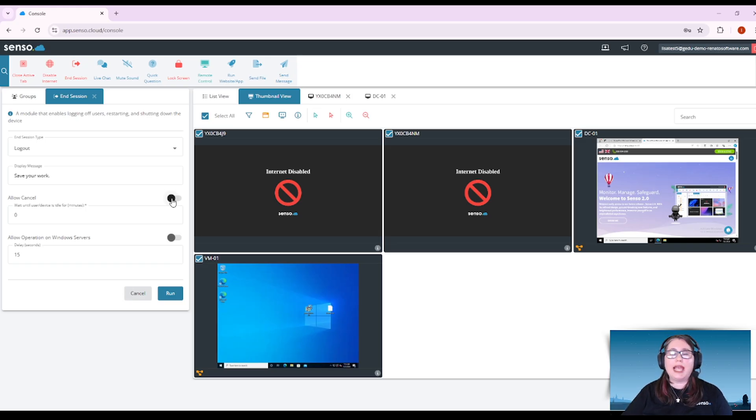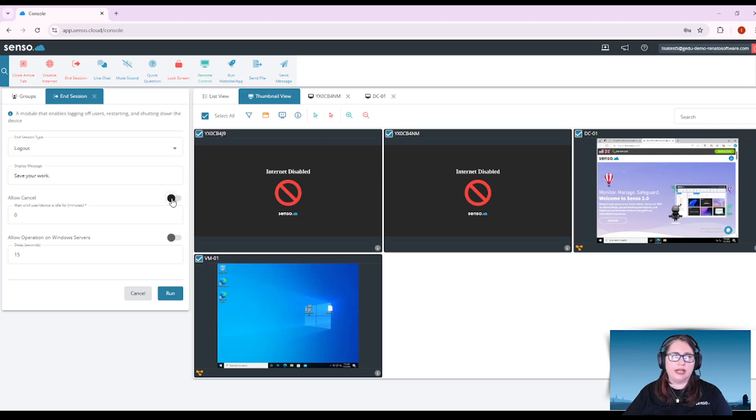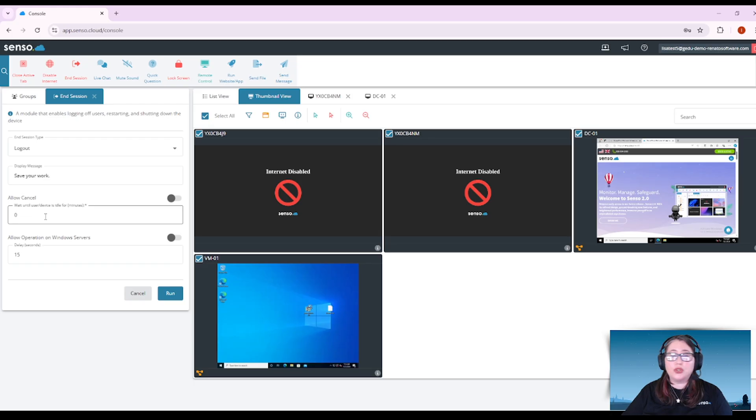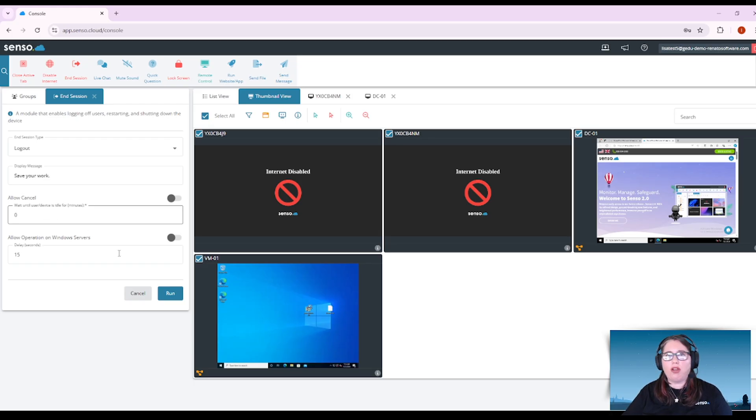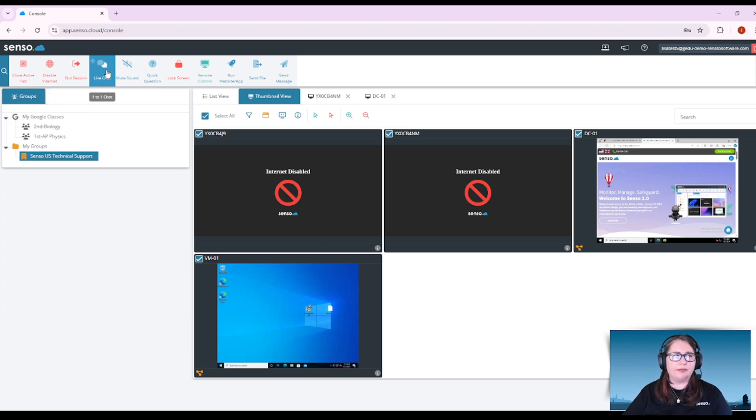You can allow your users to cancel if they're sitting in front of it getting some work done. You can wait until the user or the device is idle and you can toggle on and off whether this will work on your Windows servers or not.